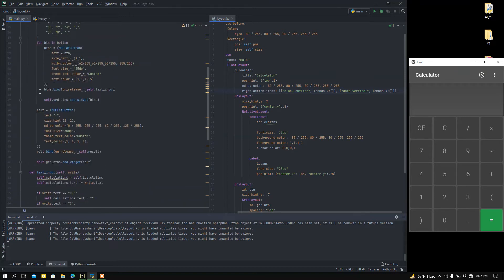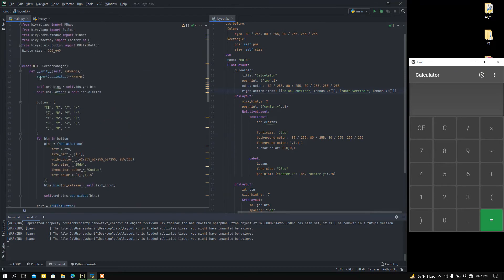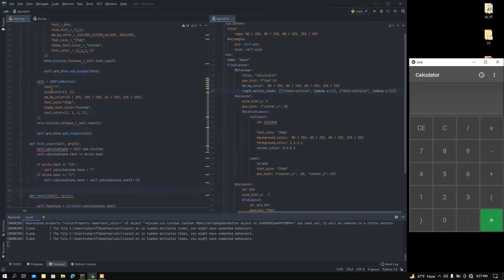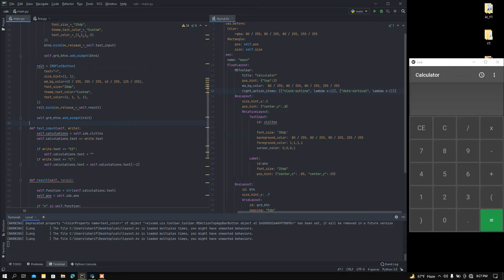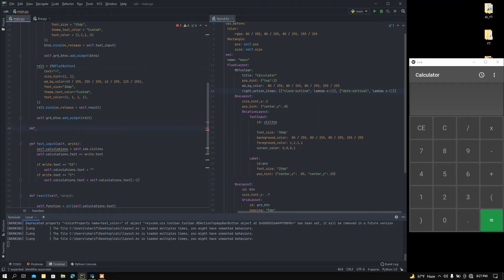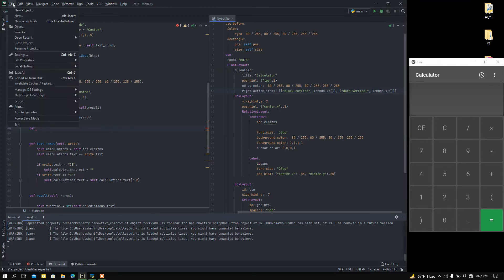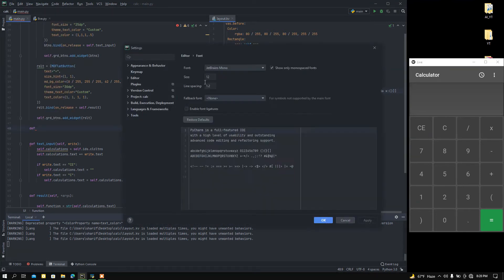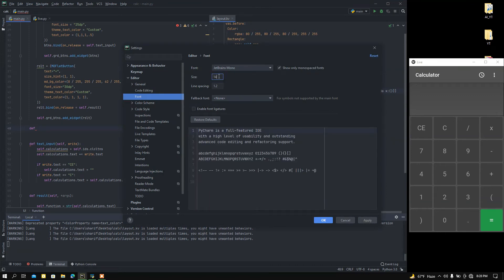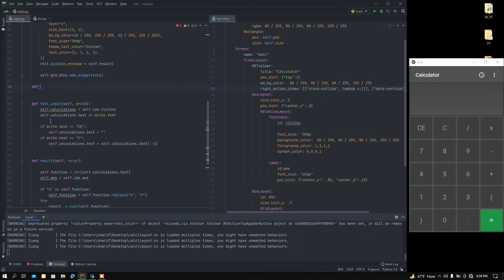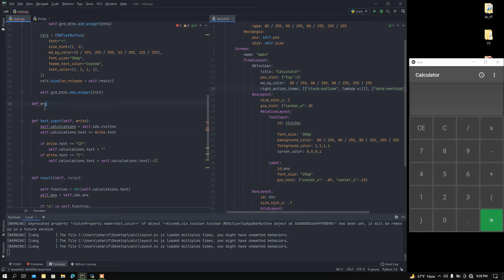So for that I'm going to create a function called 'drop_down'. Let me zoom in so the text is more clear and visible. I'll call this function 'drop_down', pass the self argument, and I'm going to pass an instance. I'll explain it later, so don't panic about it now.